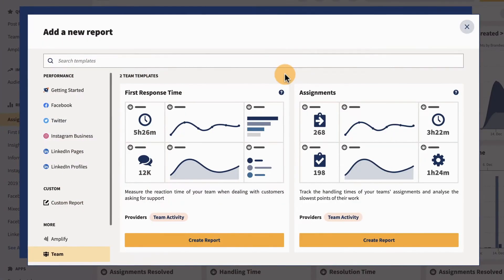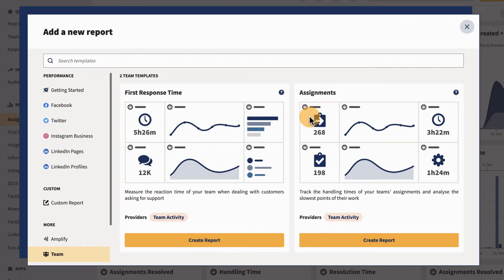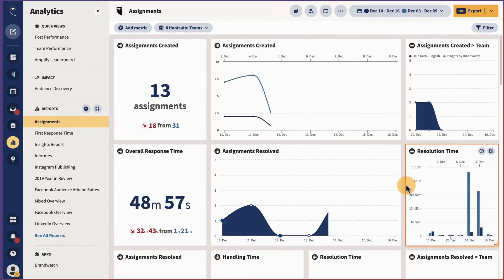For bigger teams with sophisticated assignment workflows, additional metrics are available through the assignments template report.